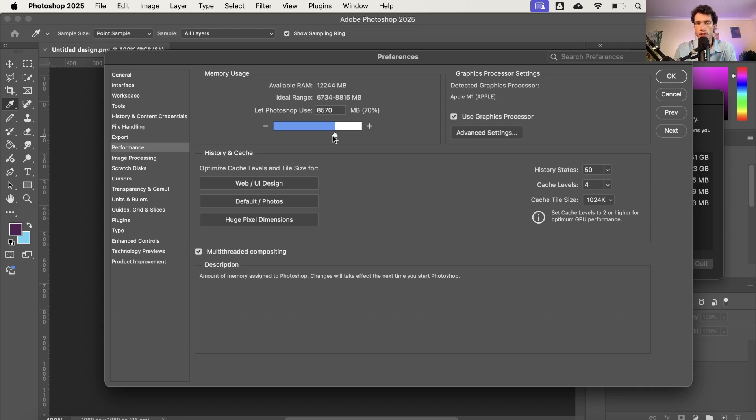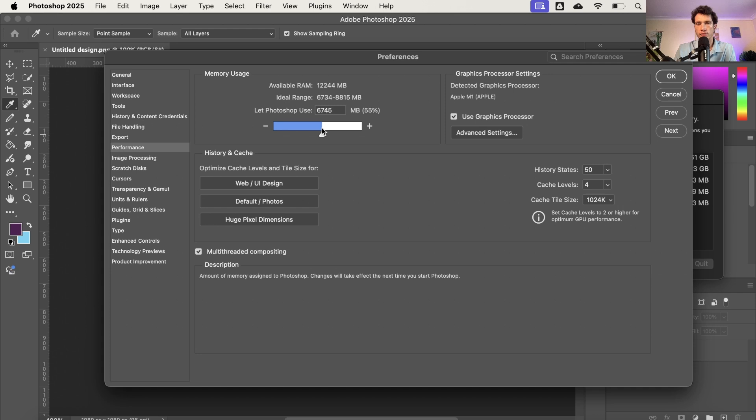What I'm going to do is I'm going to bring it down because I rarely ever edit complex stuff on the likes of Photoshop. And so to stop this error message coming up, I'm actually going to take it down to 20% lower, 25% lower, just in that lower end of the ideal range.